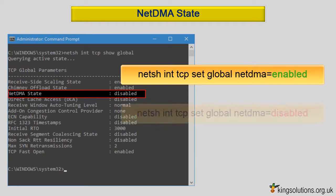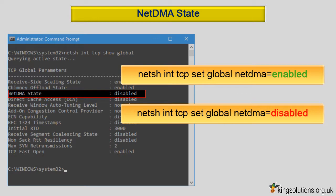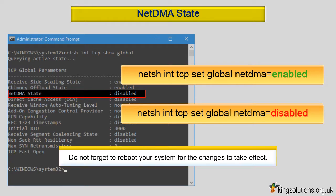If you have problems, to turn this setting off, open your command prompt with administrator rights again and enter: netsh int tcp set global netdma=disabled and press enter. Do not forget to reboot your system for the change to take effect.